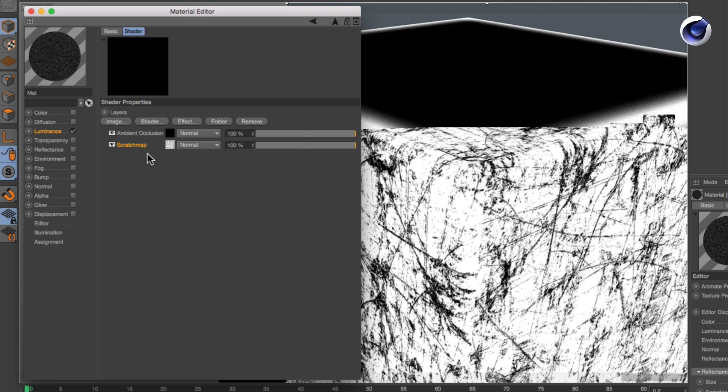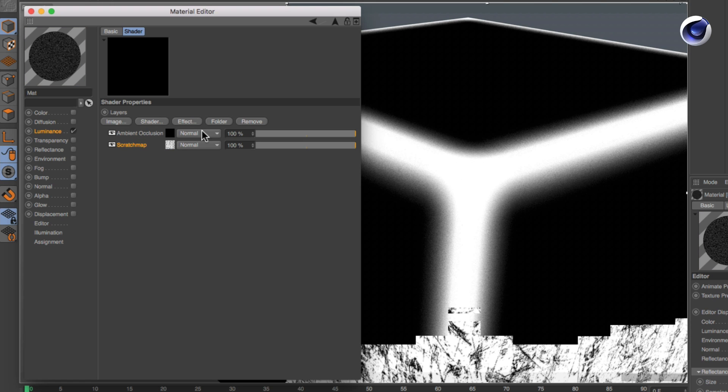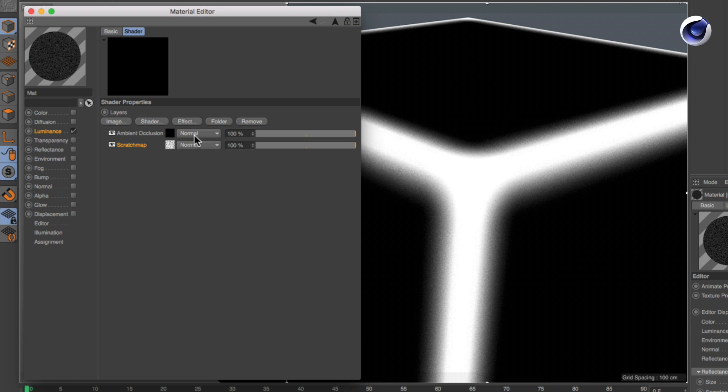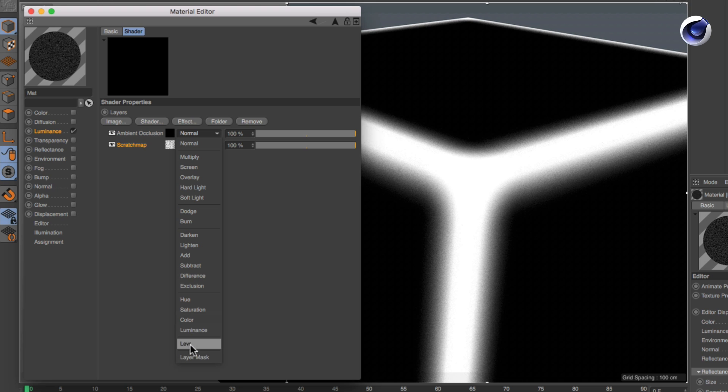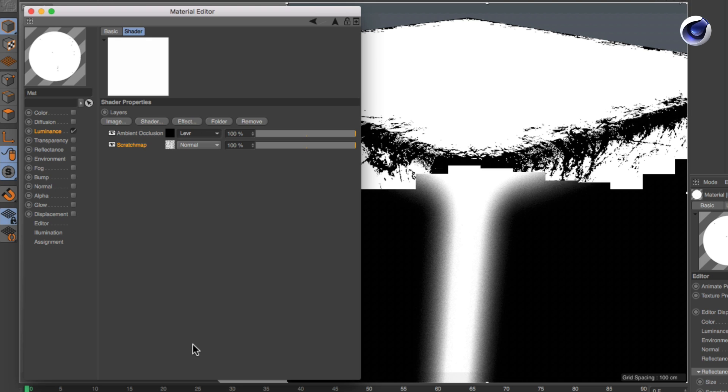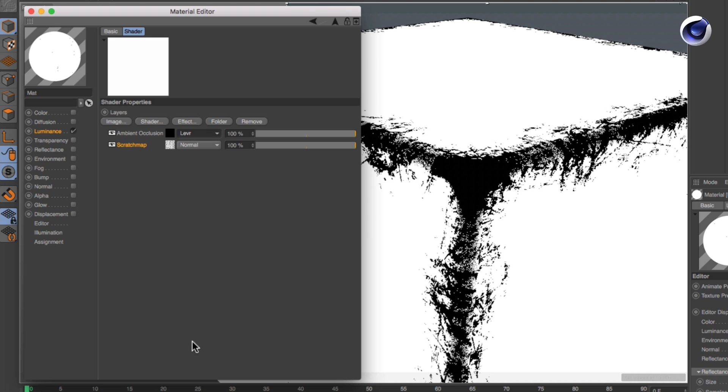Now set the ambient occlusion layer mode to lever. This will create scratches masked to the edges of your object.